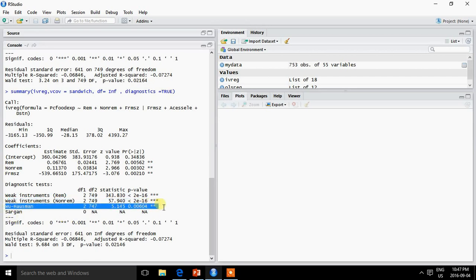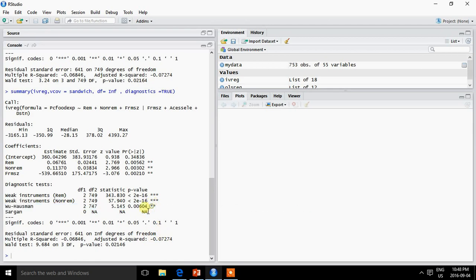The Hausman test assesses whether the instrumental variable estimator is consistent compared to ordinary least squares. The null hypothesis is that they are equally consistent. Since the probability value is statistically significant, it means that instrumental variable estimation is preferred — OLS is not consistent here.